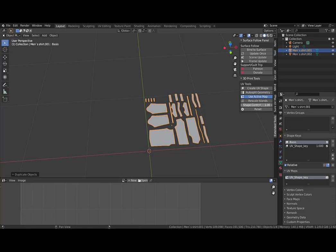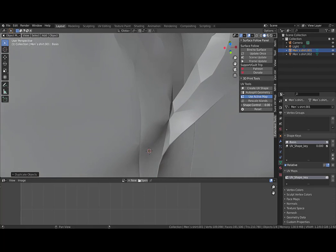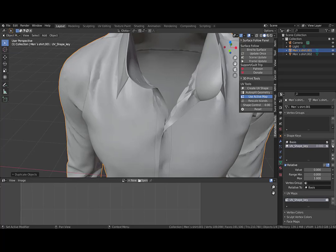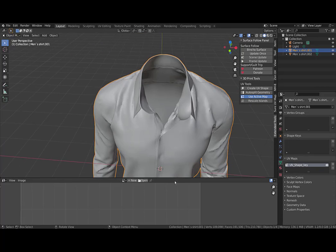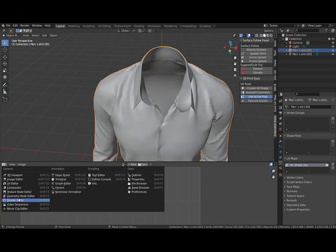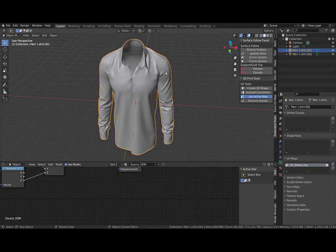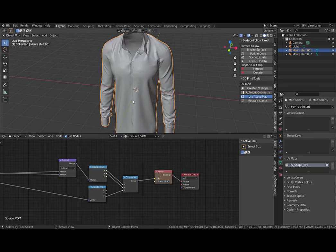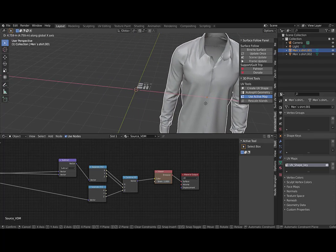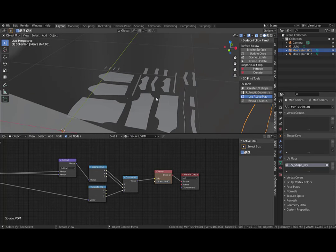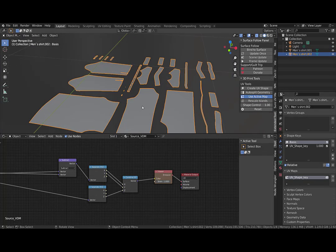I will duplicate this and set the shape to zero on this model. I can even delete that. Then I will go to the shader editor and create a vector displacement map to displace that.